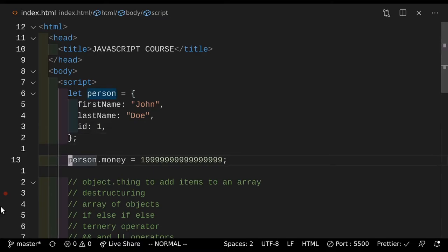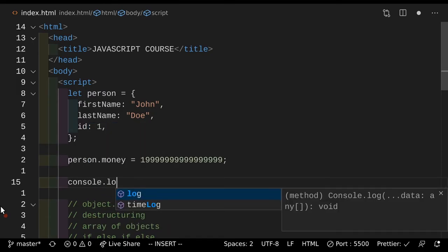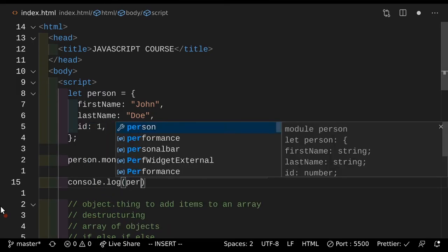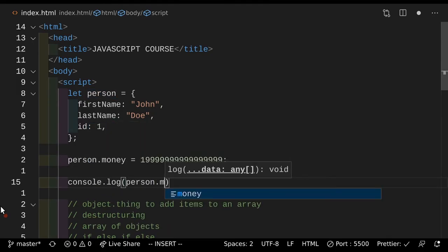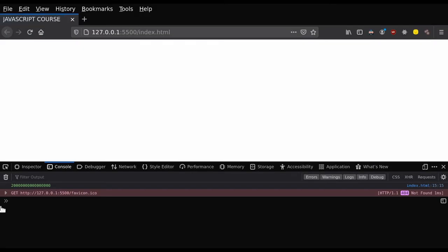This is how you can actually add a new value to the person. So person.money. Now if we console.log this guy's money and save that and go to the console, as you can see he has this insane amount of money.